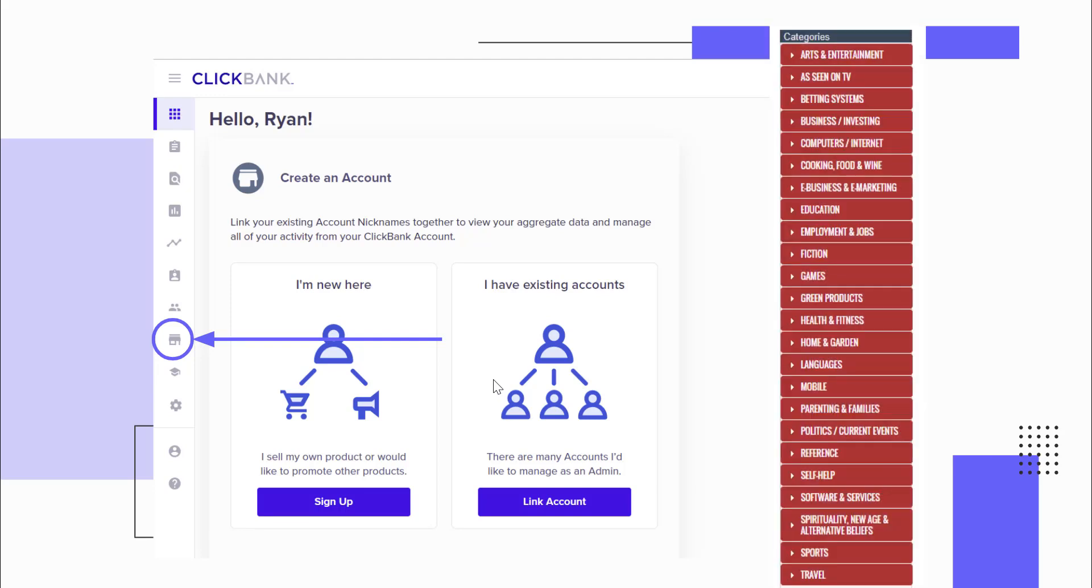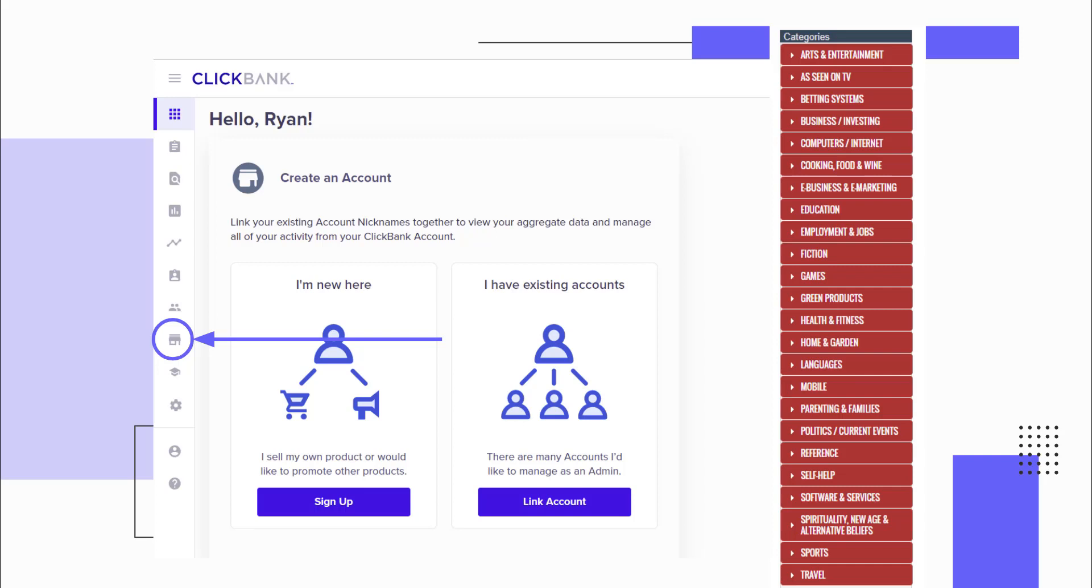You'll notice after searching for a type of offer that you can sort offers by different metrics, including rank, average commission, and gravity. Now, if your goal is to generate free traffic, this is where most people screw things up. People will immediately jump to the most popular and the most profitable products when they create an account. They filter by gravity, which is how many affiliates earned a commission on that offer in the past 12 weeks. Instead, you want to look for products that are high quality but not as popular.